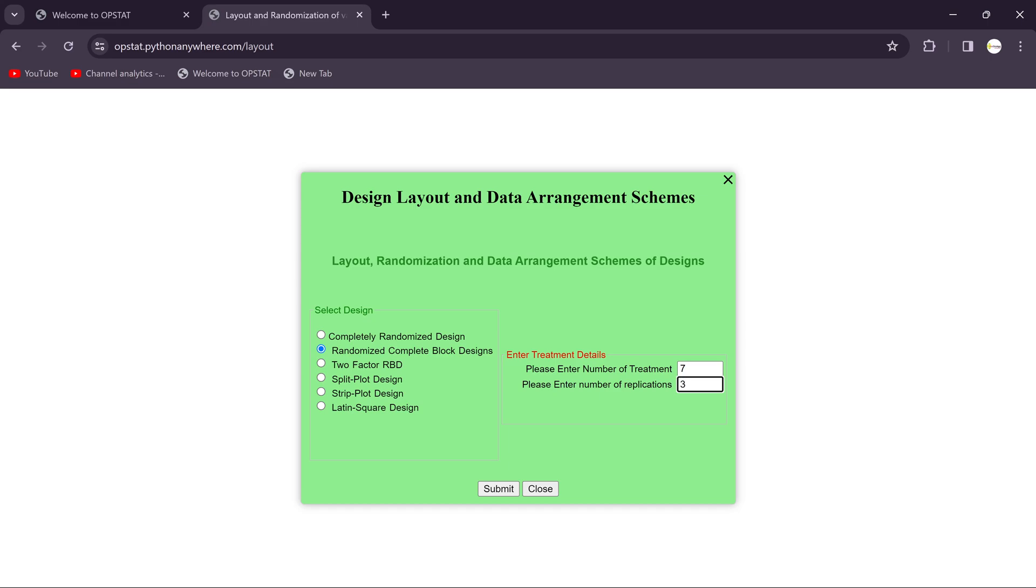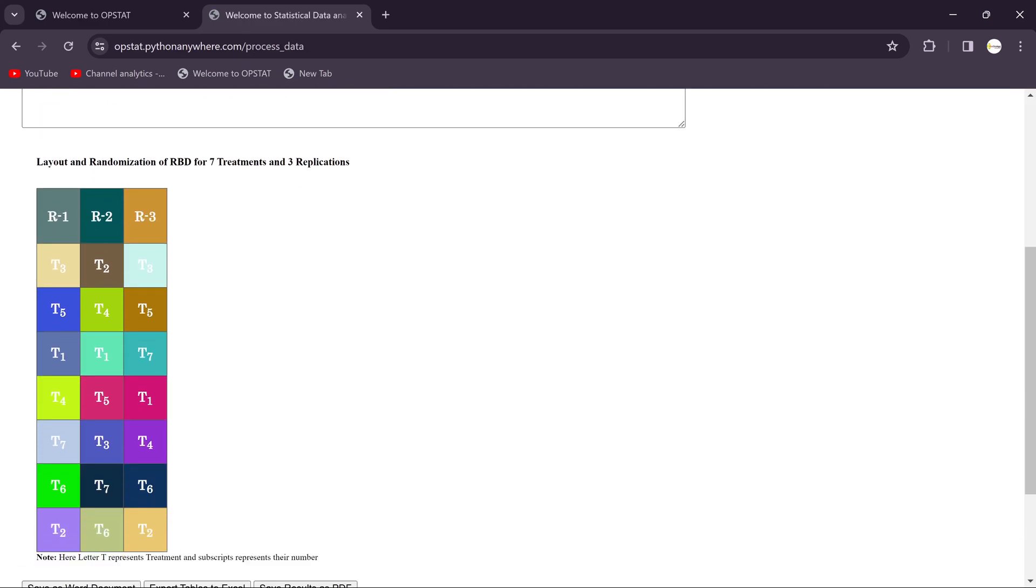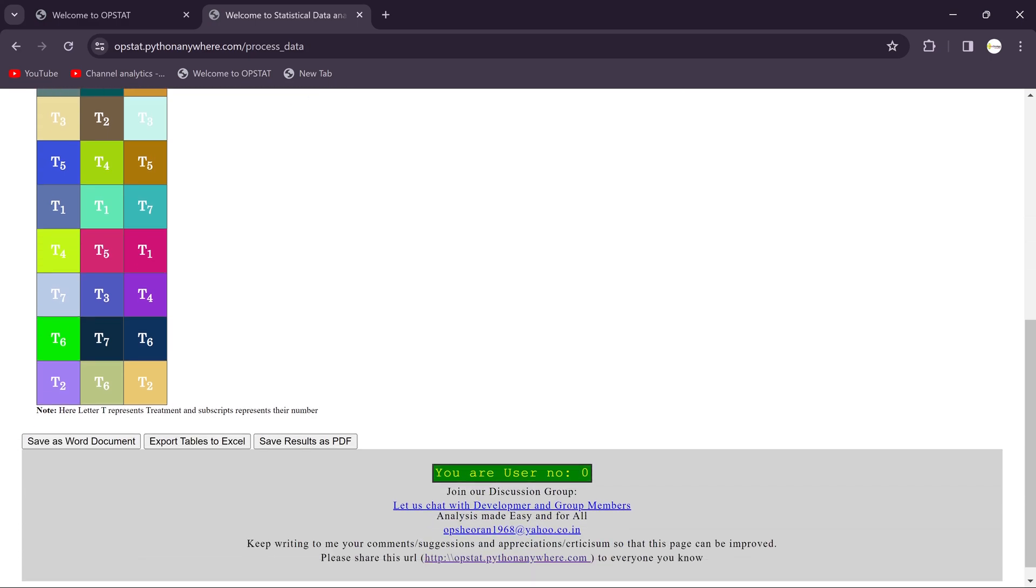This website gives you the result for randomized RBD design. So this is our field layout. You can bifurcate your field as per the treatments and replications. You see here these all the treatments are randomized.